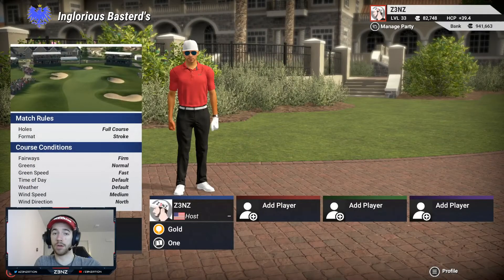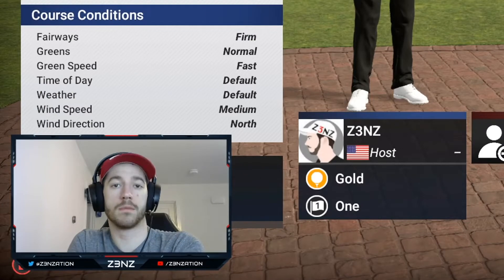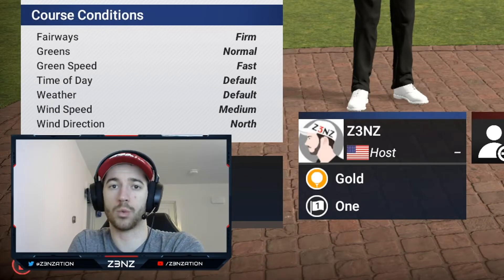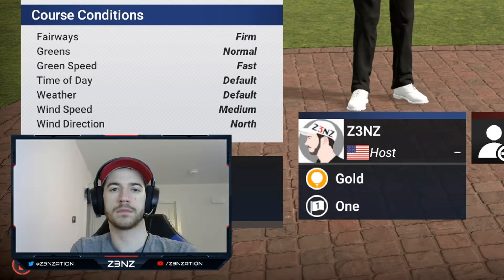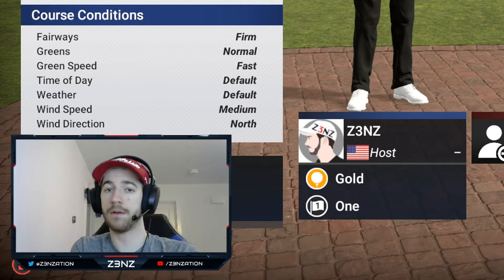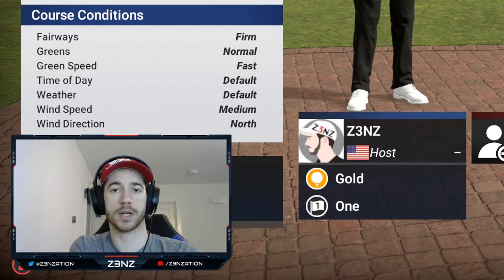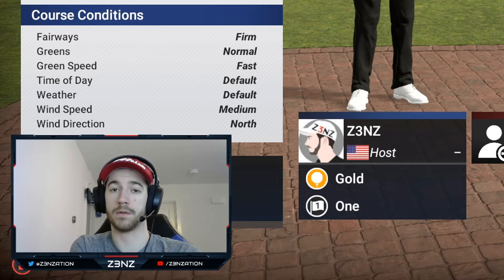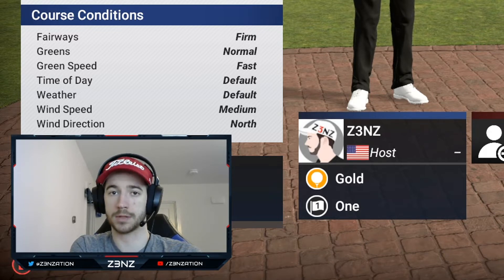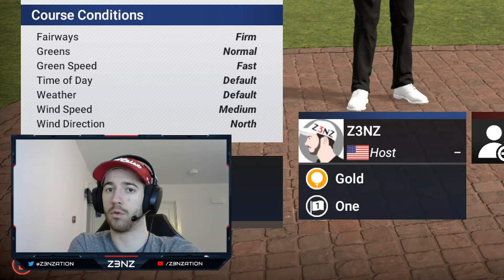Before we even begin our round, one of the most important things we can do is look at the course conditions. Since this video is about approach shots, the two we're paying attention to today are greens and green speed. If the greens are soft we can confidently land close to the pins. If they're medium we start to play for a little bounce. If they're firm we play for a bigger bounce, and if they're very firm we play for multiple bounces. The faster the greens, the more the rollout is going to be.